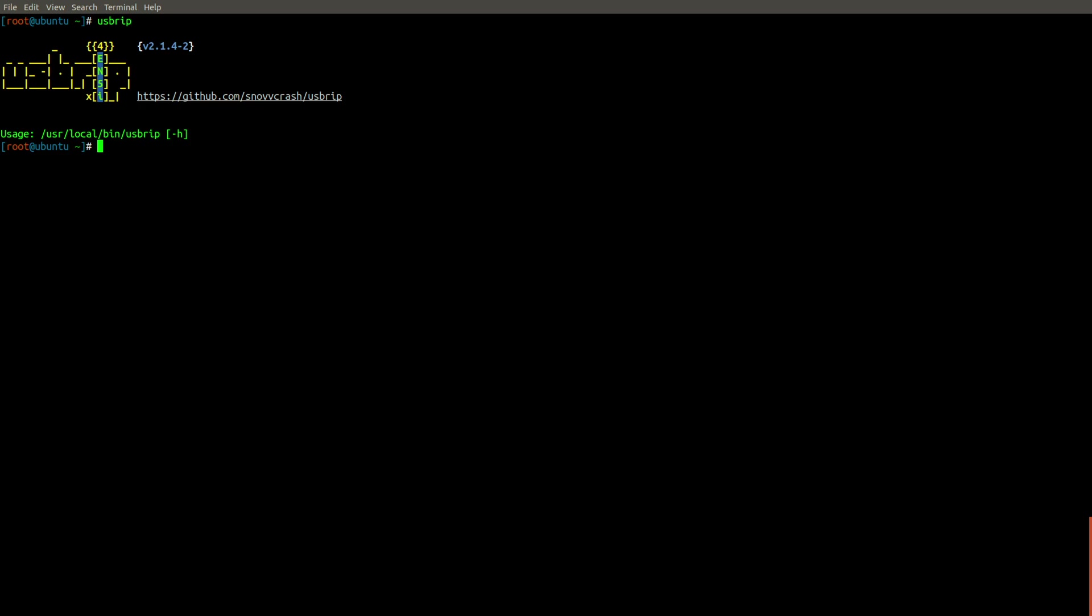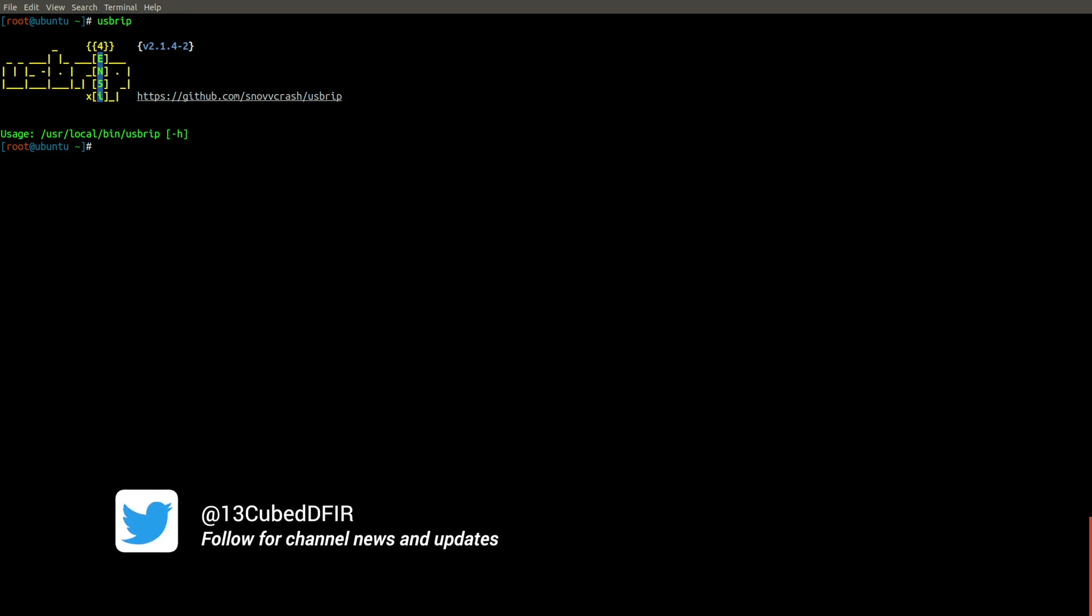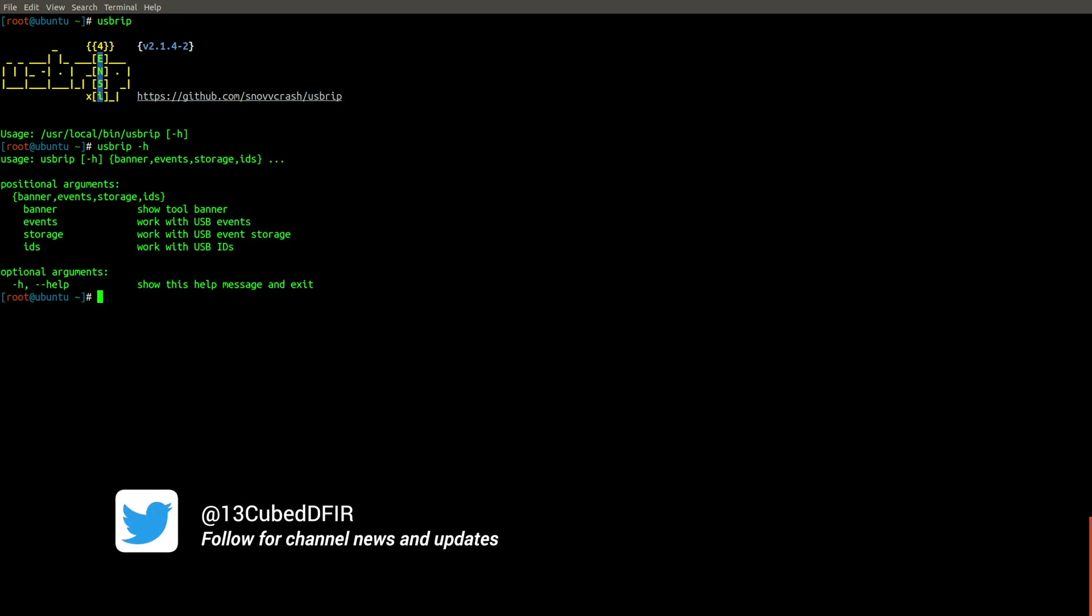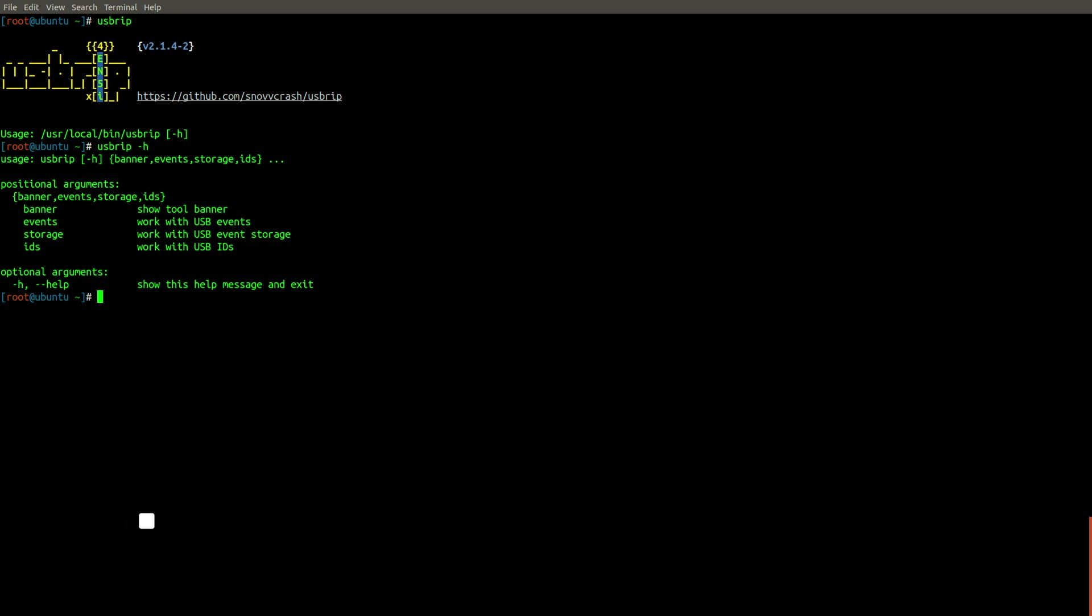And this is USBRIP. If you run the tool without any options, you'll get this nice little ASCII art banner you see here. But if you run it again with dash H, you'll notice we have four available arguments, including banner, events, storage, and IDs. You can go ahead and ignore banner because all it does is show you that ASCII banner, but events, storage, and IDs warrant further exploration.